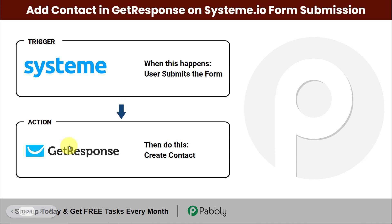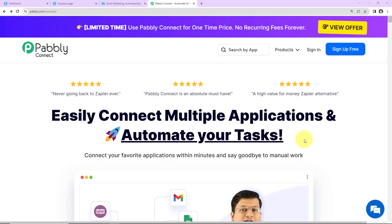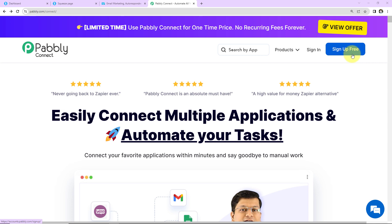To do this you will have to integrate Systeme.io with GetResponse, and the same thing can be done using Pabbly Connect. Here your trigger will be Systeme.io and your action application will be GetResponse. To understand how you can integrate and automate this entire process without any coding skills, let's begin step by step. First, go to pabbly.com/connect — here is the home page. Existing users sign in; new users sign up, which takes under two minutes. You also get 100 free tasks every month to test your automations.